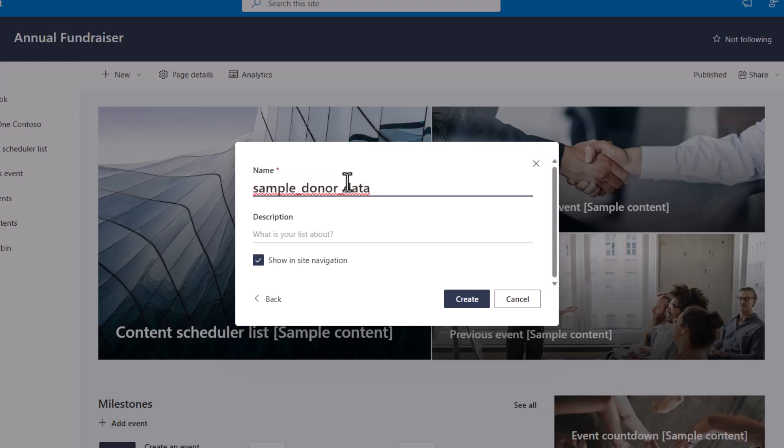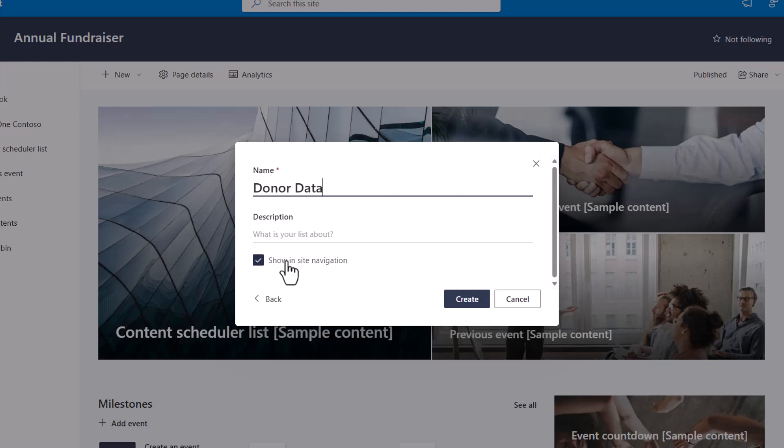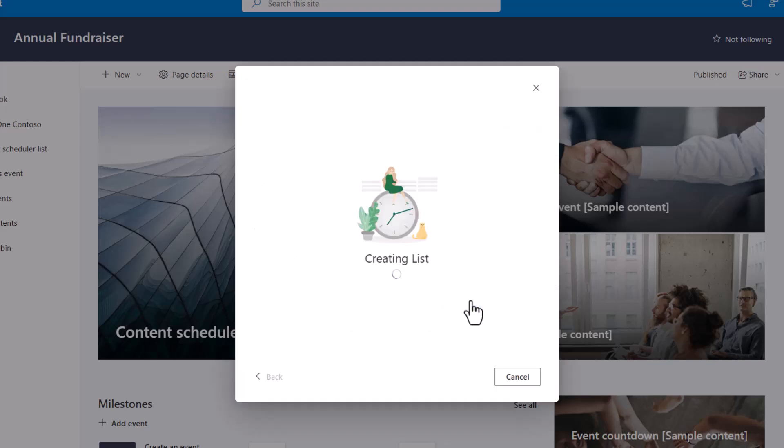Now I name my list I'm going to call this, let's say, donor data and I will show it in my site navigation and I'll create. Now depending on how many rows of data you're importing this could take a while but you can see with a thousand rows that didn't take very long at all.